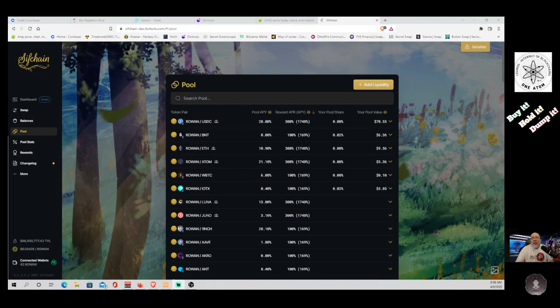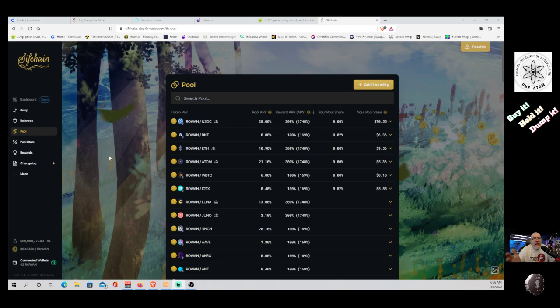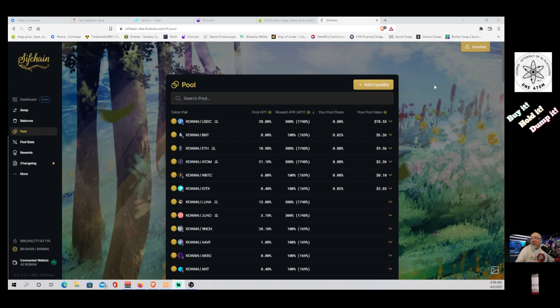Let me show you. So this is Sifchain, sifchain-dex.forbole.com, and this is the pool I'm talking about. All you need for this one is, well, you can get in with any token. I just use Rowan because I like native tokens.